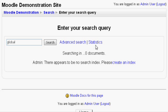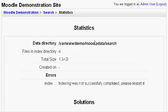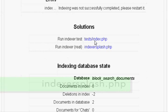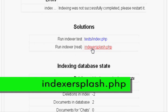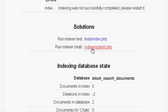Simply click statistics. On the next page, scroll down and click the indexersplash.php link. This will start indexing all your files ready for search.